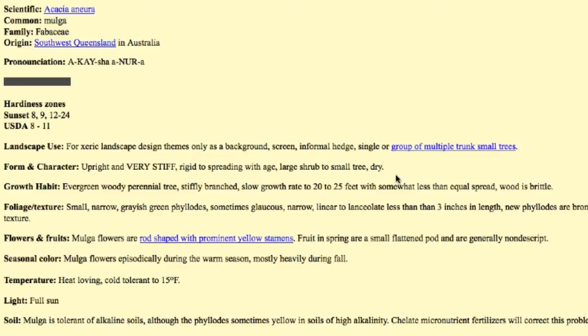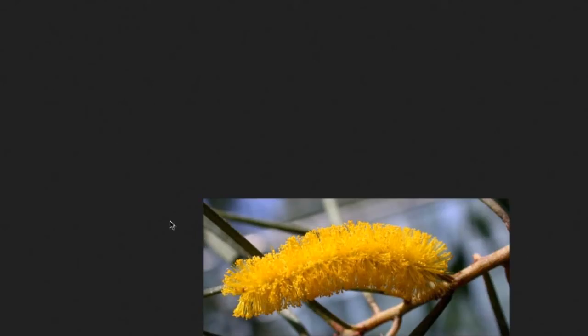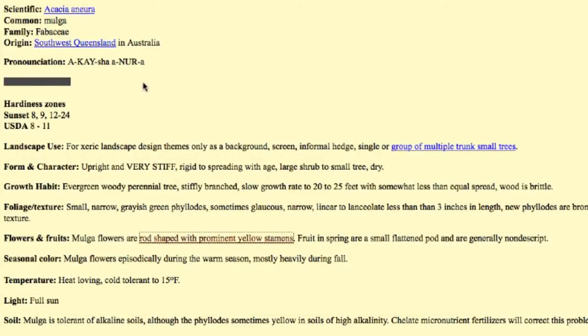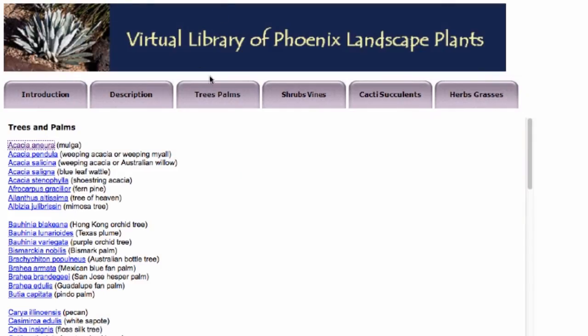Clickable icons will take you to pictures of the plant. For instance, here is one that shows the flower of Acacia aneura. And then if I click the back button, it takes me back to the page. To get off of it, you go right here and click on the X and it takes you right back to the library itself.